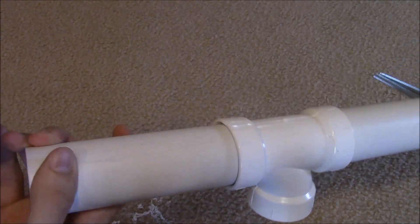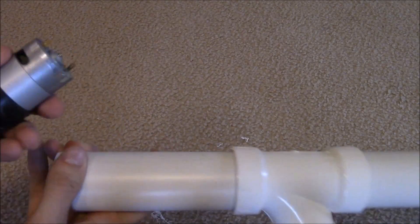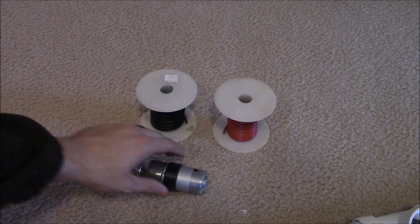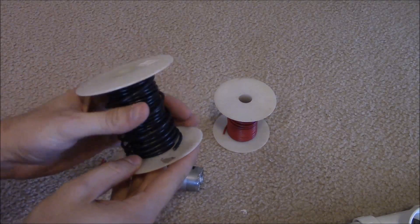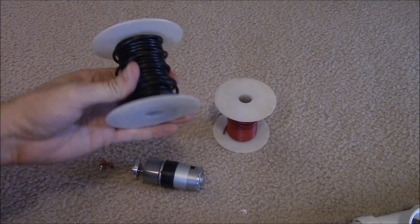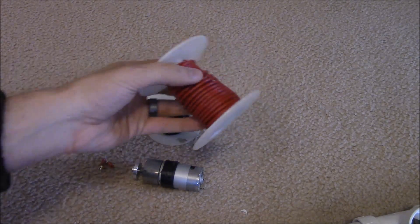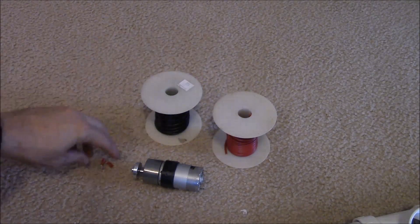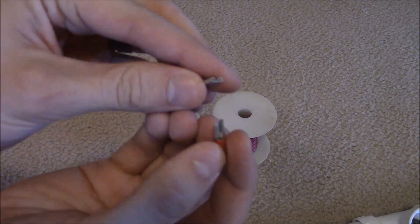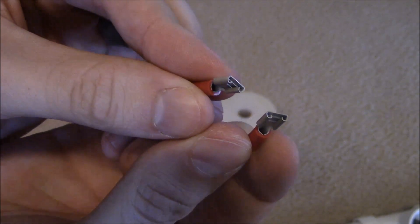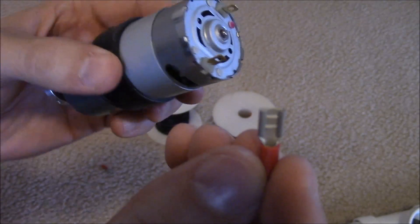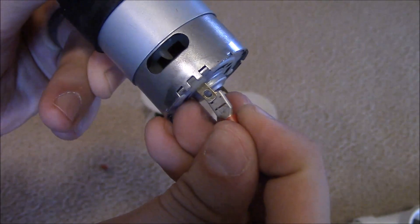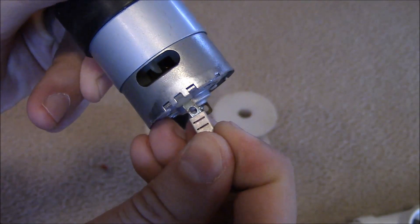So we've got right here some 14 gauge negative wire, some 14 gauge positive wire, and I've got a couple small spade connectors or whatever these are called, but these are perfect to fit over these little terminals.